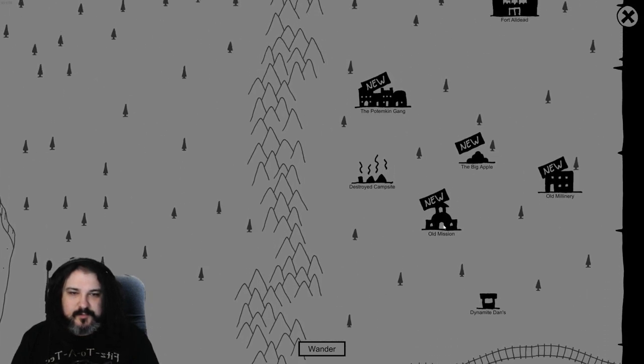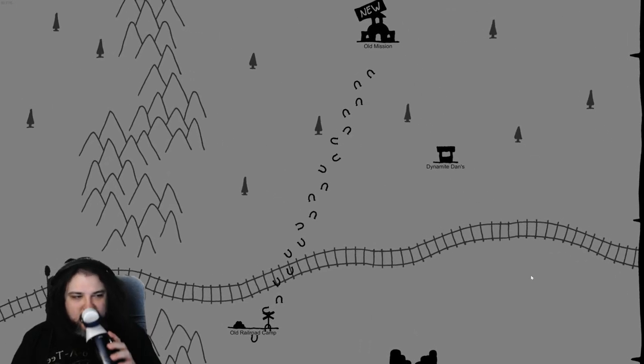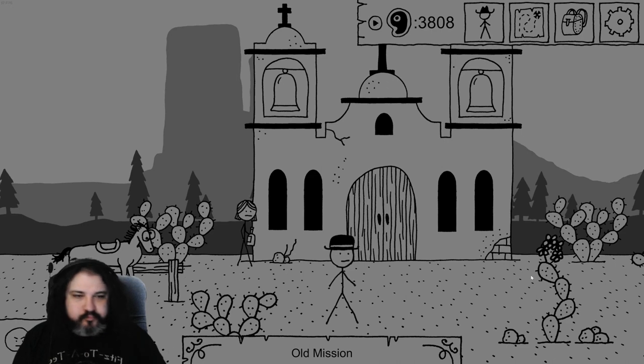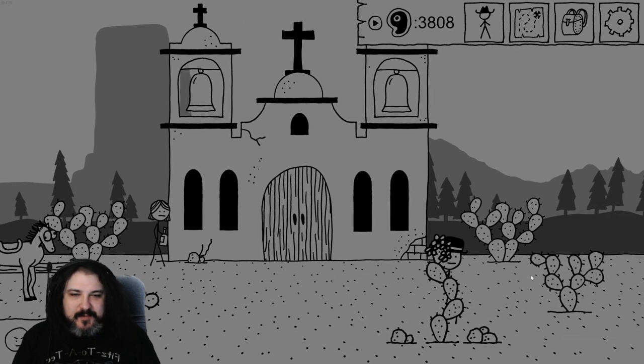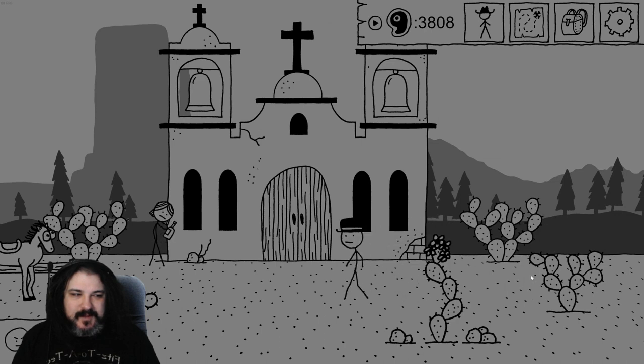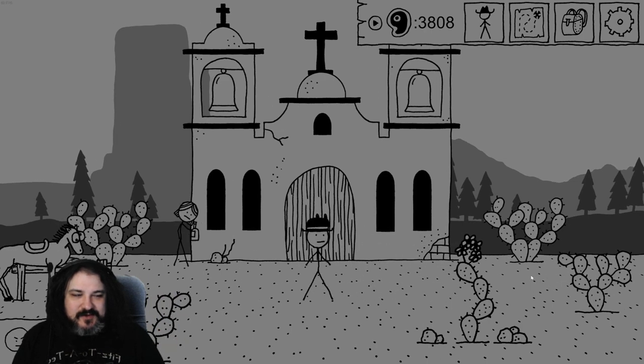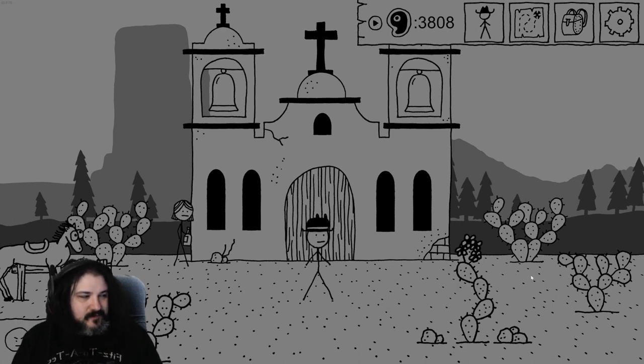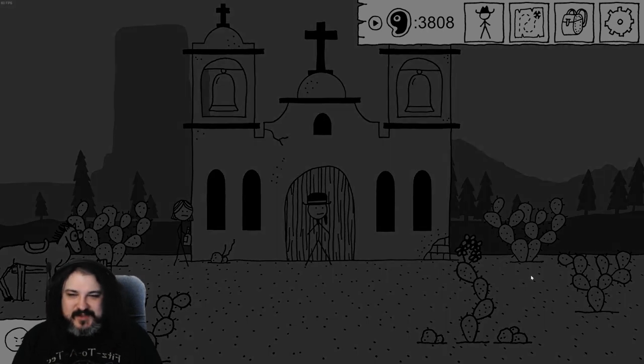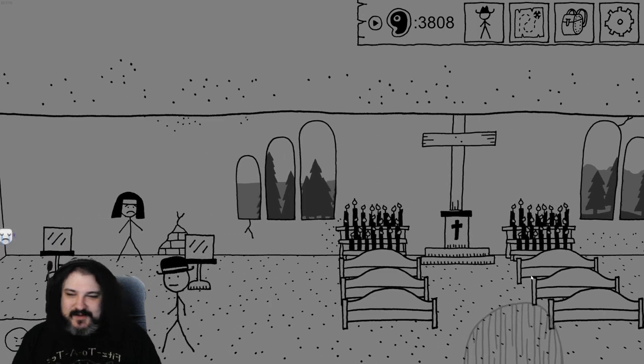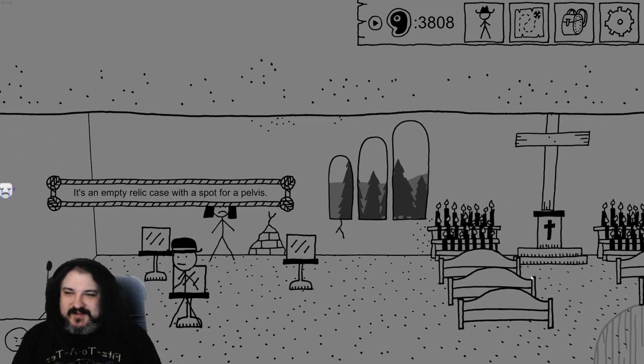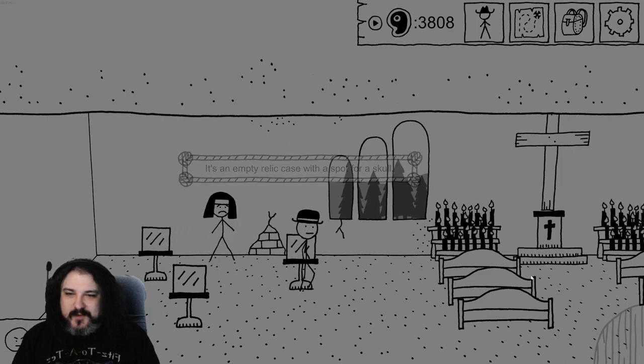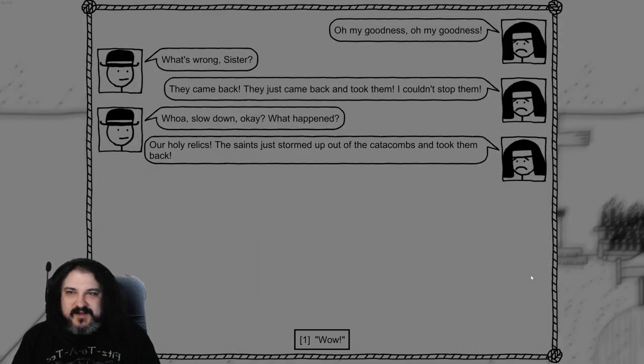I'm just looking for hay bales. Ooh, in seven hours you're gonna do it. Yeah, I'll be asleep in seven hours. I will only have just gotten to sleep a couple of hours before then. Time zones. It's an empty relic case with a spot for a pelvis, with a spot for a finger bone, with a spot for a skull. Oh my goodness, oh my goodness. What's wrong, sister? They came back. They came back and took them. I couldn't stop them. Whoa, slow down. What happened? Our holy relics. The saints just stormed out of the catacombs and took them. Wow.